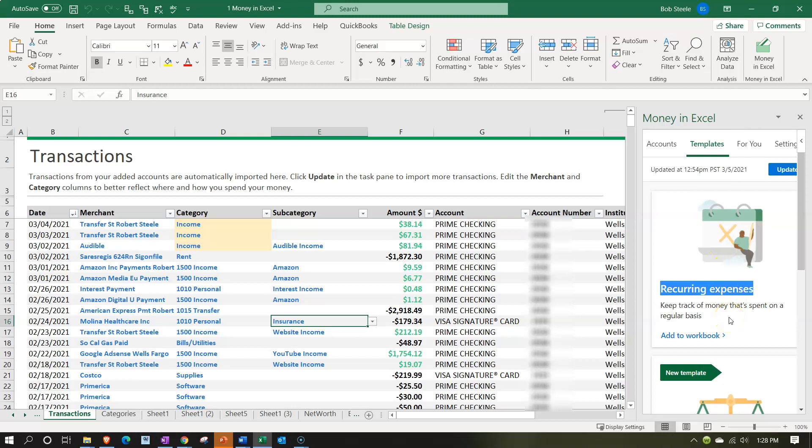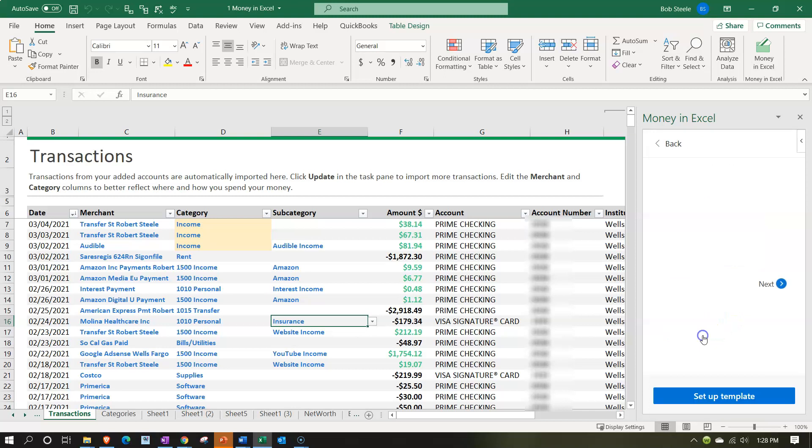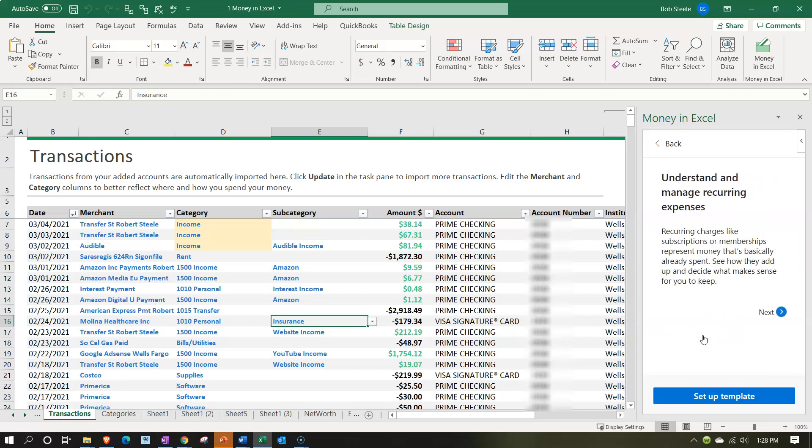It says keep track of money that's spent on a regular basis. That sounds like a good plan. Understand and manage recurring expenses. Recurring charges like subscriptions or memberships represent money that's basically already spent. See how they add up and decide what makes sense for you to keep.